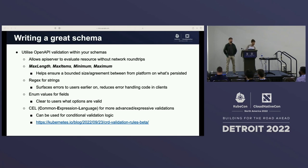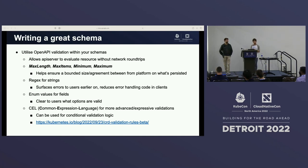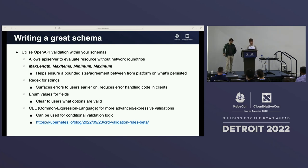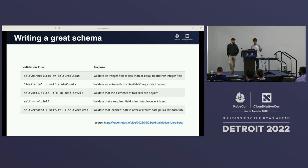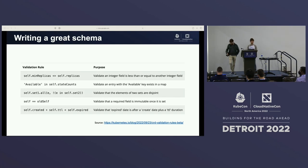CEL — Common Expression Language — who's heard of it? This is out of Google originally and it allows you to do some really advanced stuff with your CRDs and far more validation. You can do comparators — say one field has to be greater or less than another. You can check that certain values are within certain lists, you've got set operations, and you can make things immutable using self equals old self.